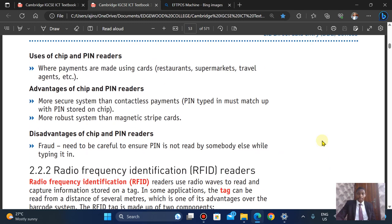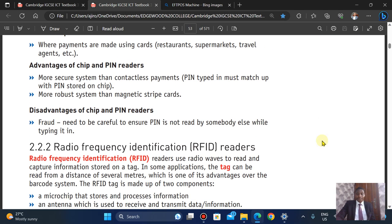We'll be covering radio frequency identification in our next video.